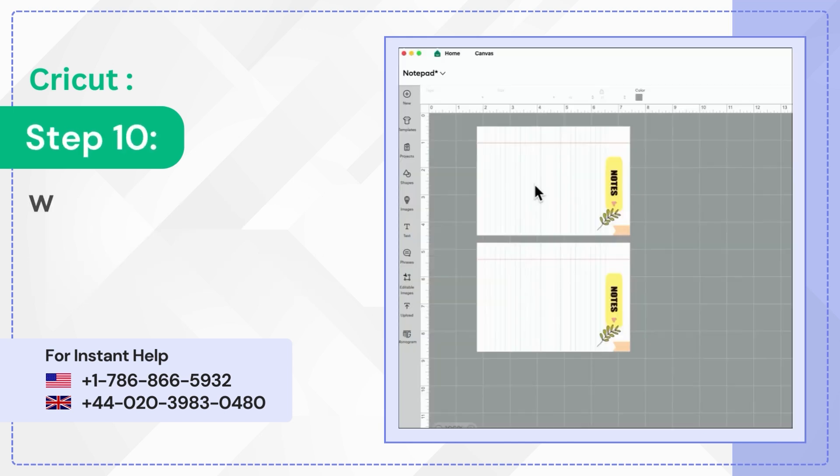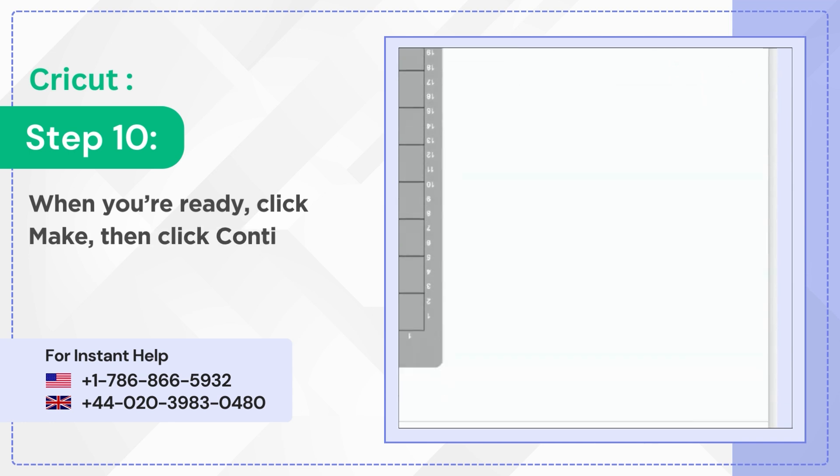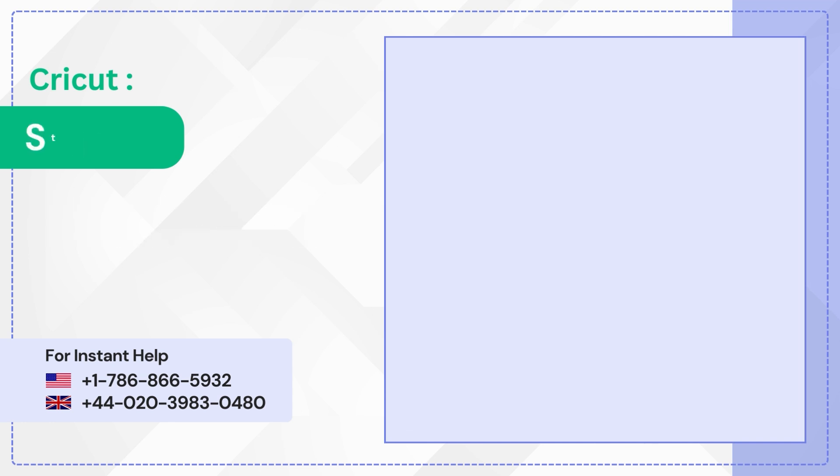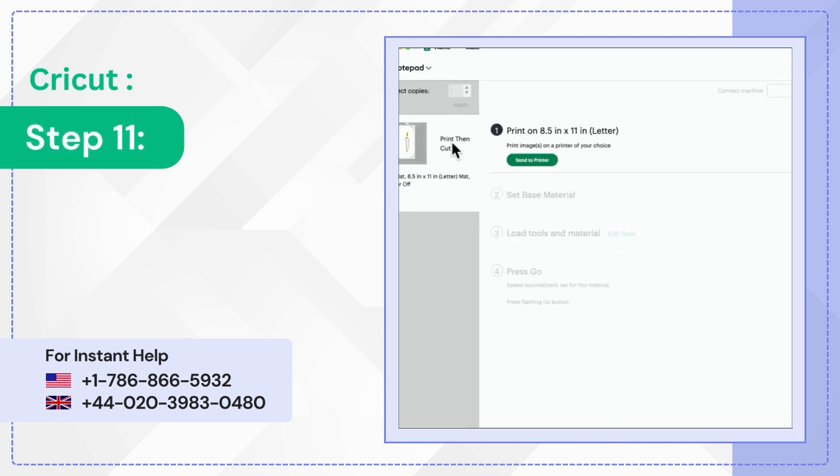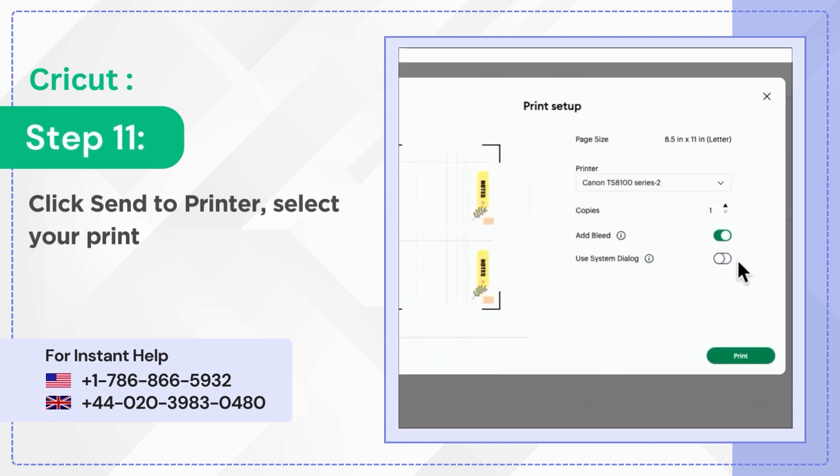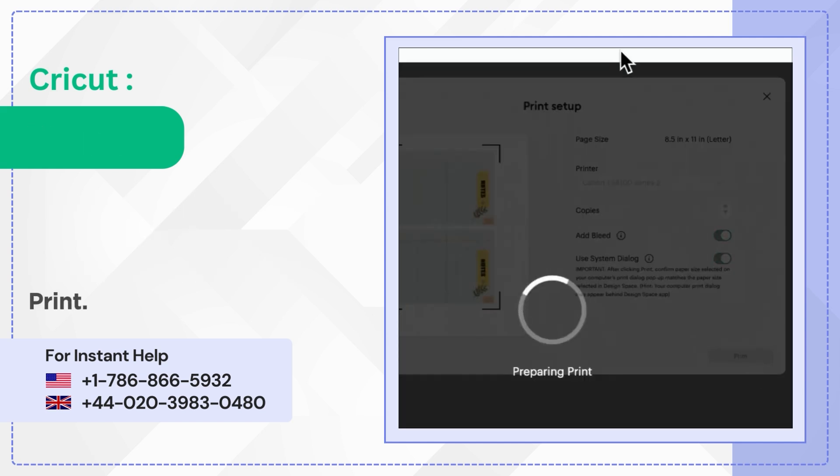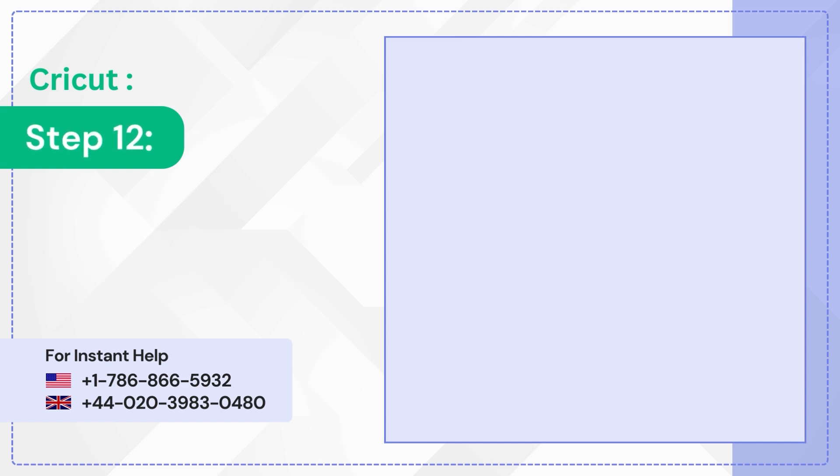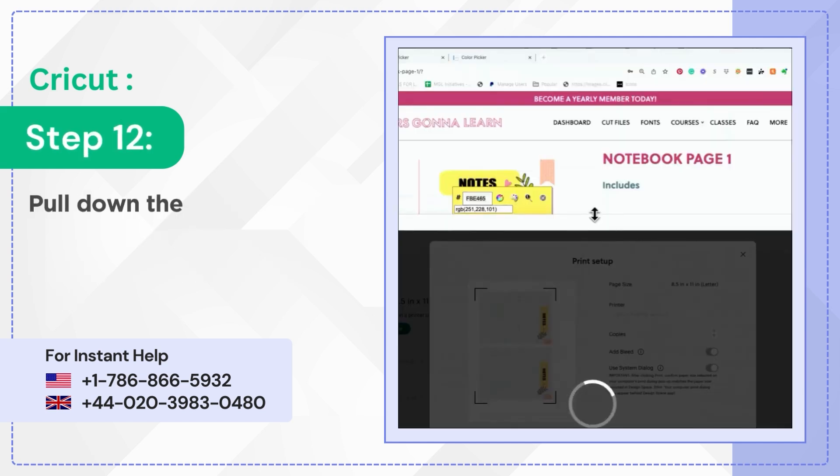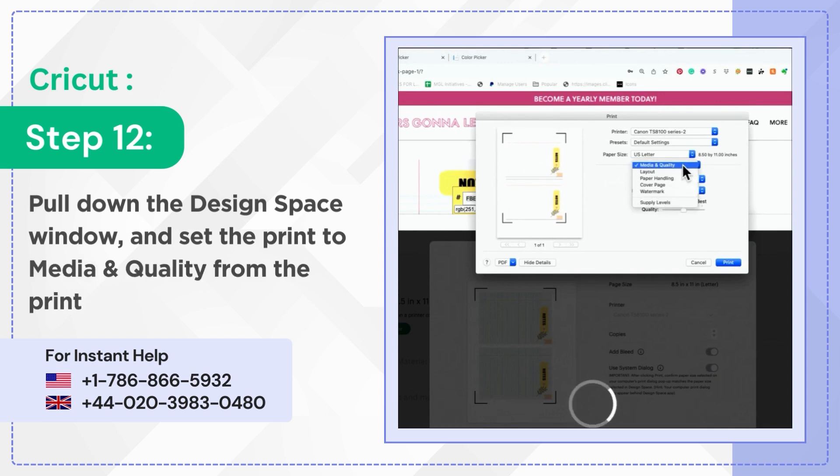Step 10: When you're ready, click Make then click Continue. Step 11: Click Send to Printer, select your printer. Turn on Use System Dialog and click Print. Step 12: Pull down the Design Space window and set the print to Media and Quality from the Print Dialog box.